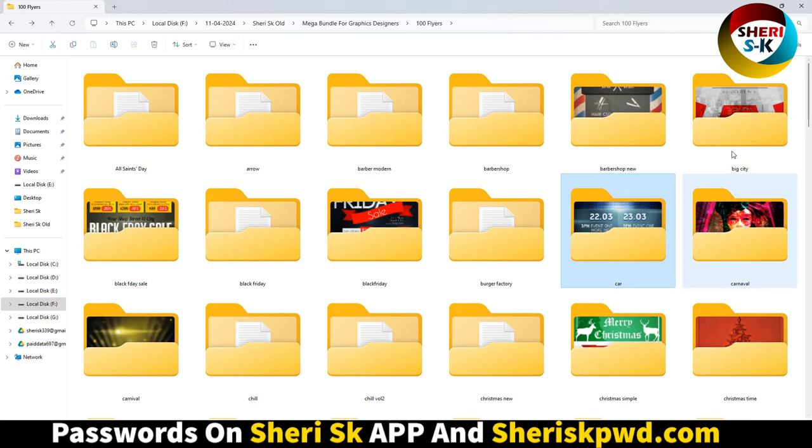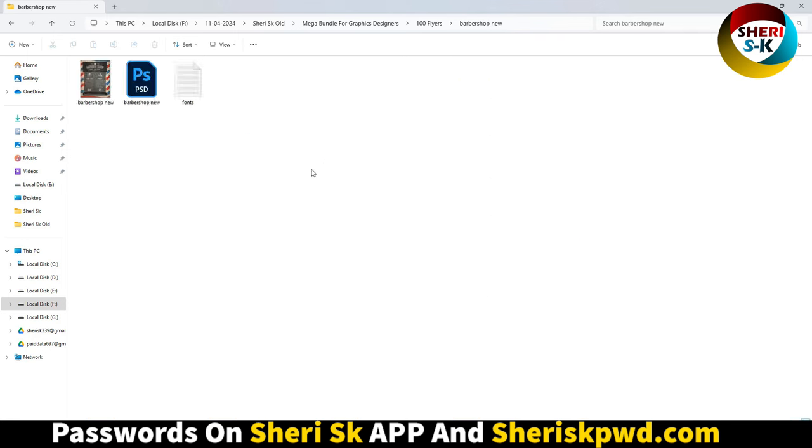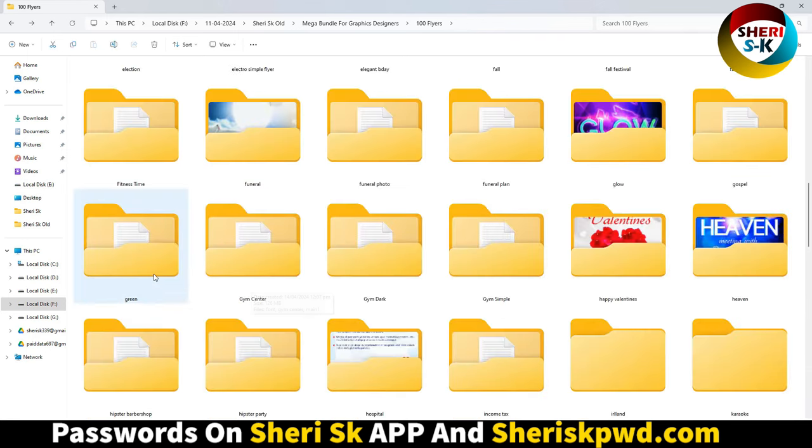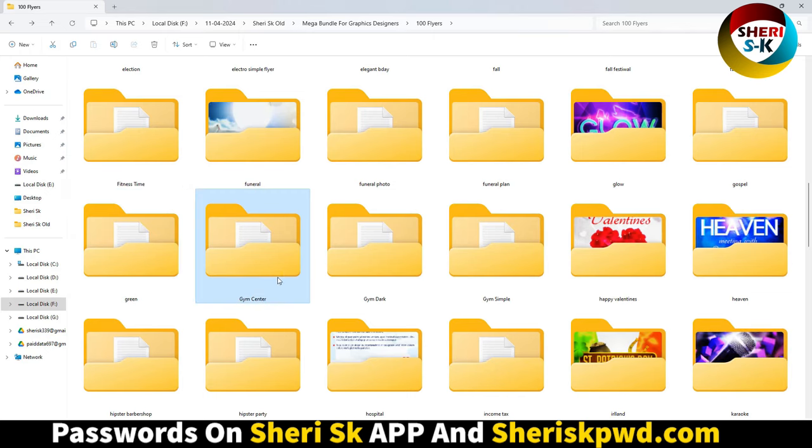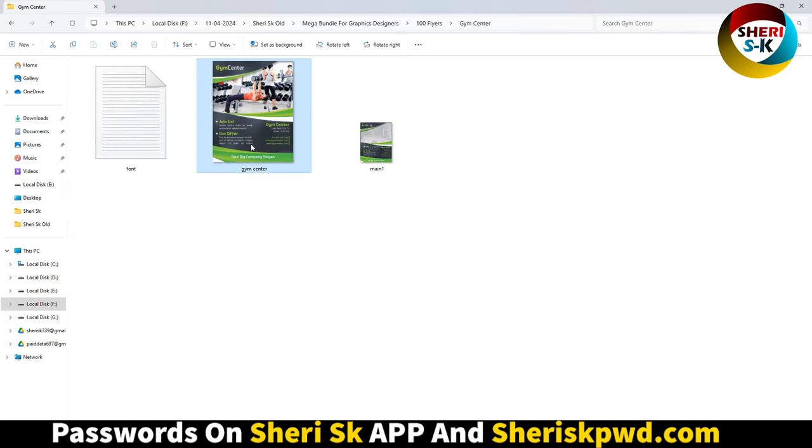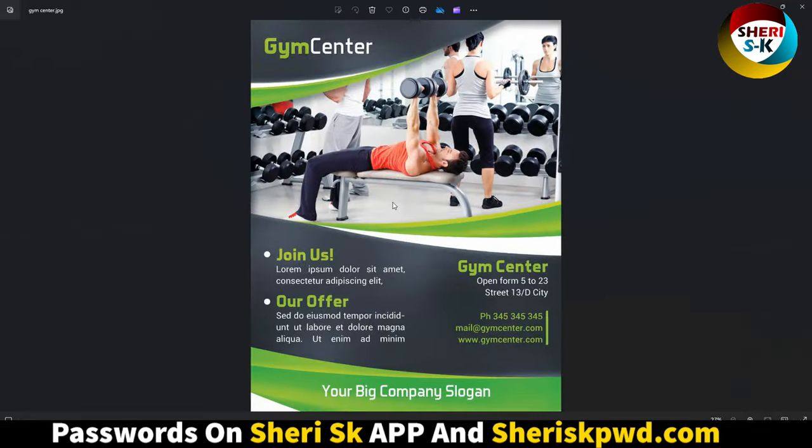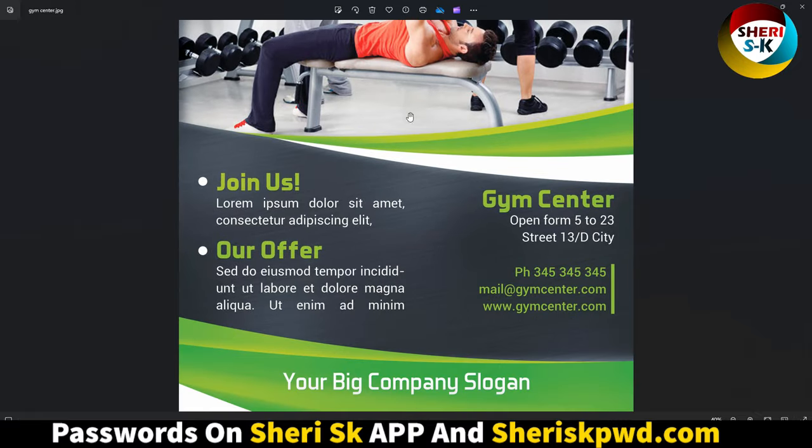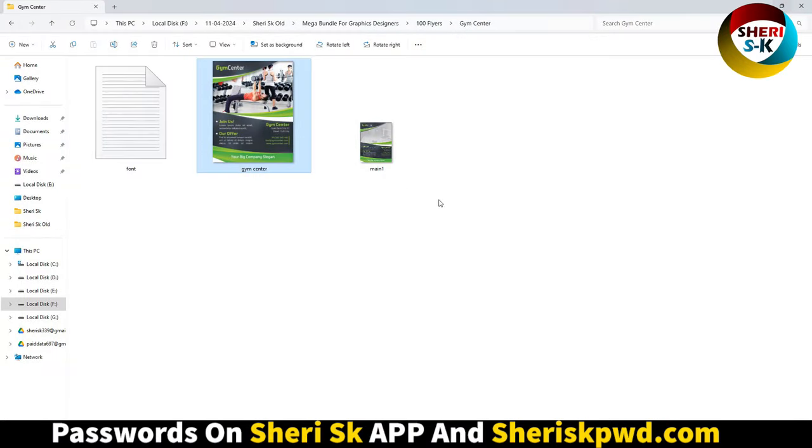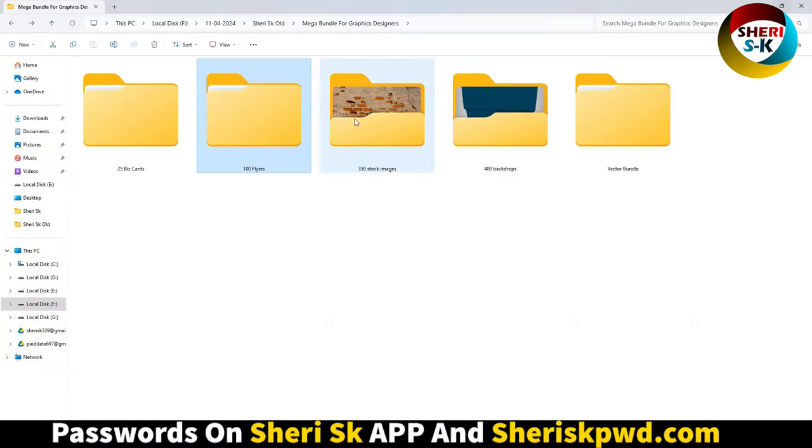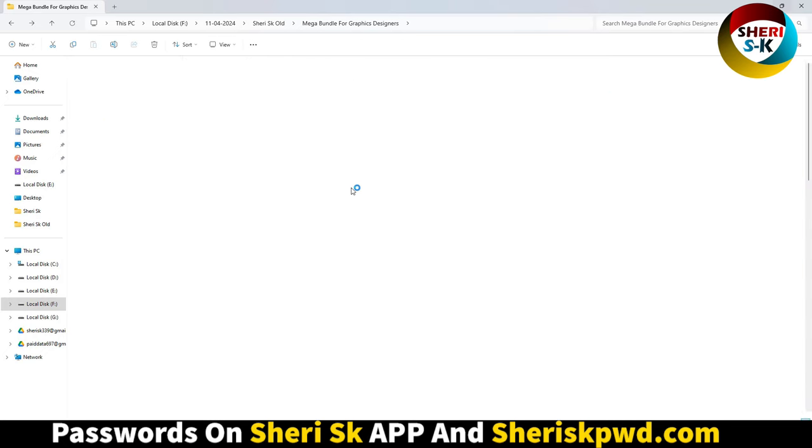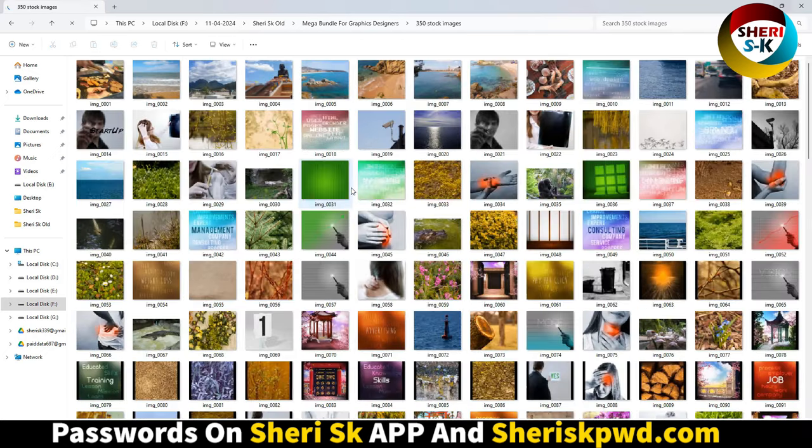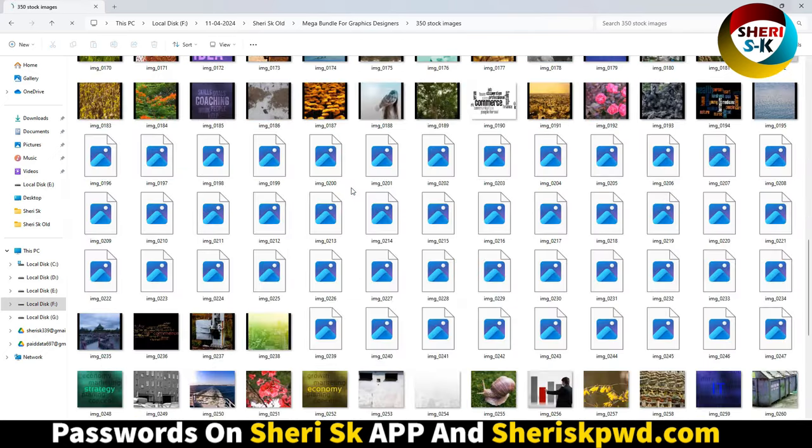Different categories of stock images. Next, 400 backgrounds and backdrops. And lastly, the vector bundle with 20 different categories of vector files including arrows and pictures.